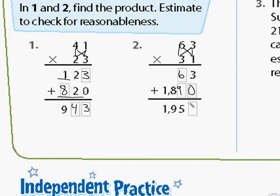Add both partial products together. Zero plus three is three. Nine plus six is 15 — carry the one. Eight plus one is nine, already recorded. And one plus nothing is one. So 63 times 31 is 1,953.